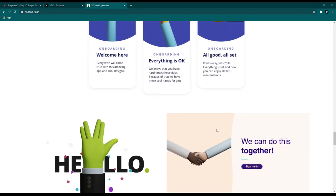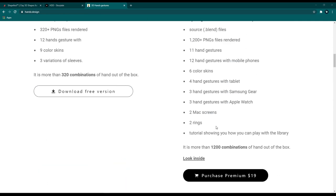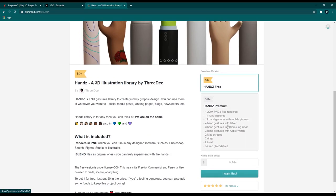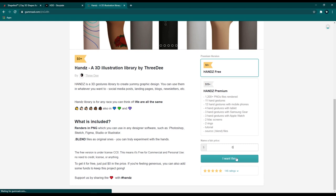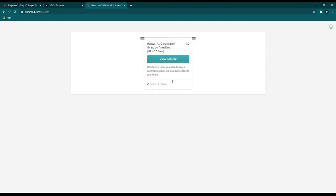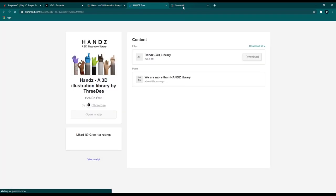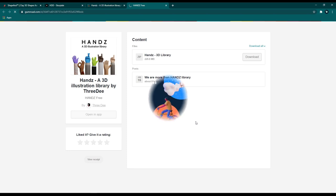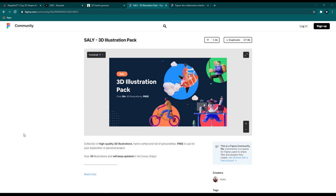To download this, click 'Download Free Version,' set the price to zero, click 'I want this,' fill in your email, click 'Get Now,' then click on the content link. From there you can download the 3D hands library. Thank you very much to the 3D Hands team for this awesome work.